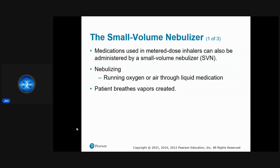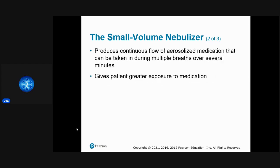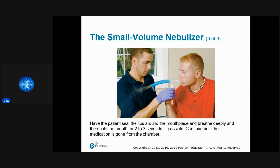Small volume nebulizers — the 'neb' kits on ambulances — work by running oxygen or air through liquid medications, producing a continuous flow of aerosolized medicine. The patient breathes in the vapors continuously, so timing isn't an issue like with MDIs. It gives the patient greater exposure to the medication as they inhale it directly into the lungs.